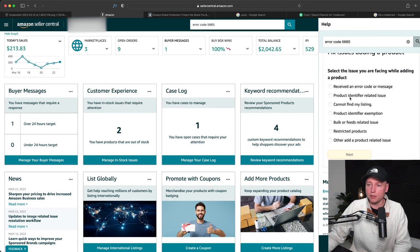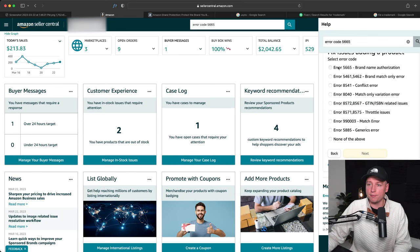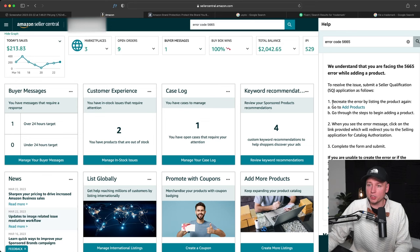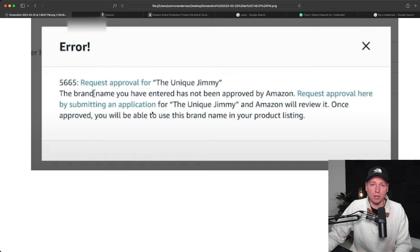Go to received an error code, hit next, hit error code right here, hit next, hit 5665 right here, hit next, and it actually tells you exactly what I'm saying here. So it actually wants you to recreate the error by listing the product again. So go to add products, begin to add the products, which prompts you into getting this right here.